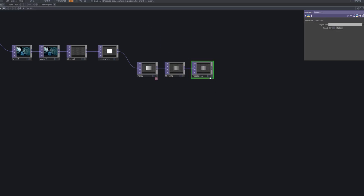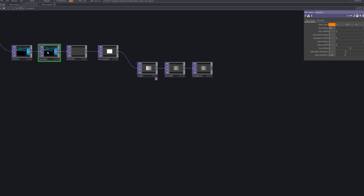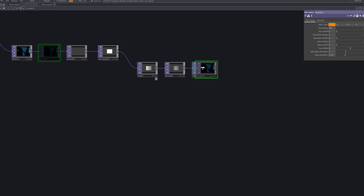Add a feedback TOP after the second threshold to introduce temporal persistence. Set the target TOP to HVG1 to loop the processed frame back into the chain. This creates a subtle echo effect, allowing the distorted and masked regions to accumulate over time — the foundation of the glitch portal illusion.